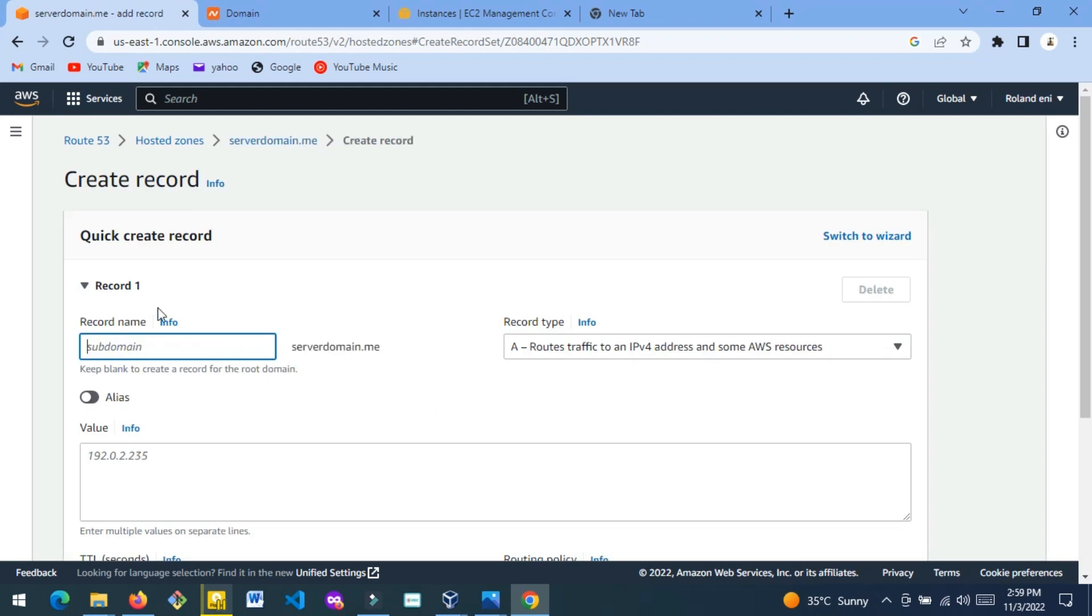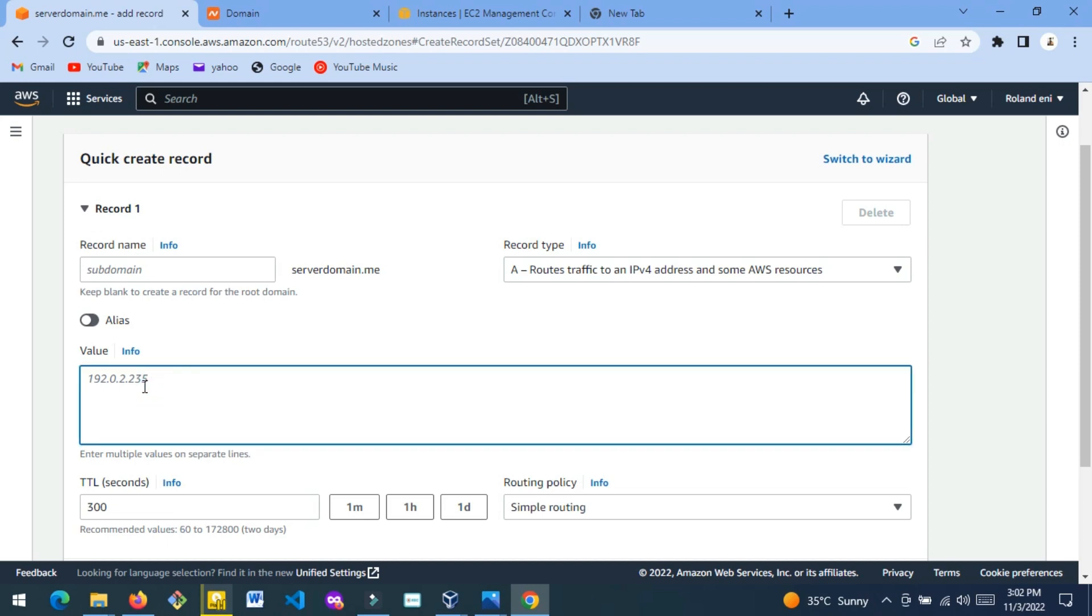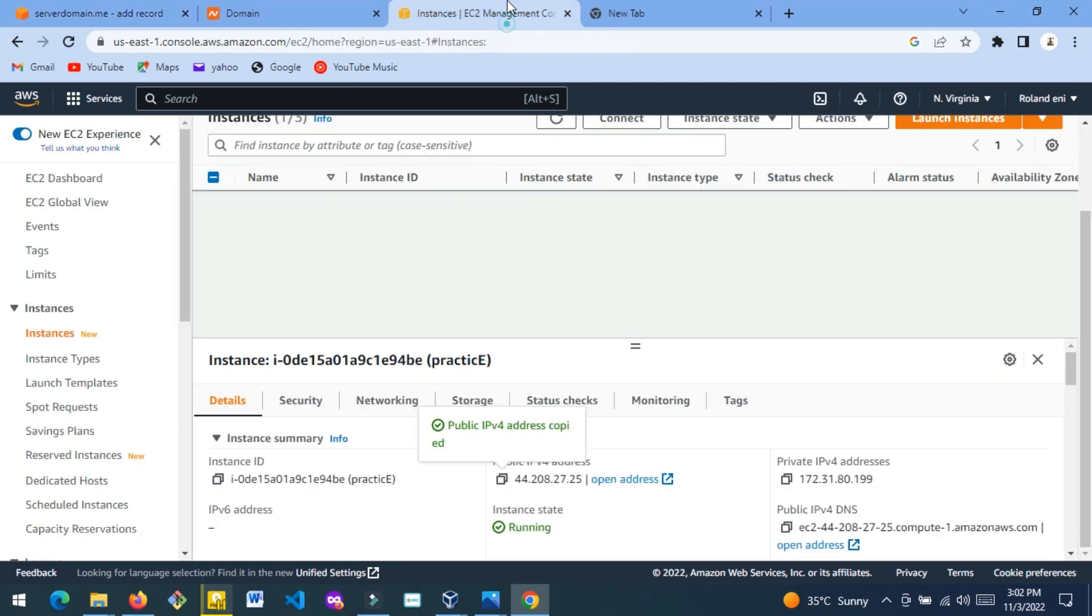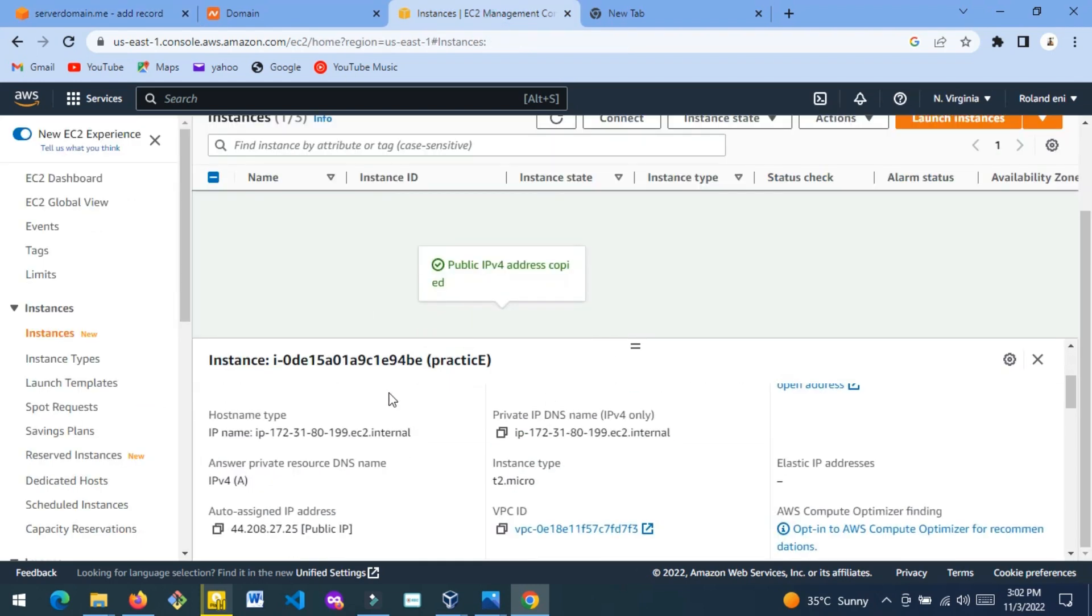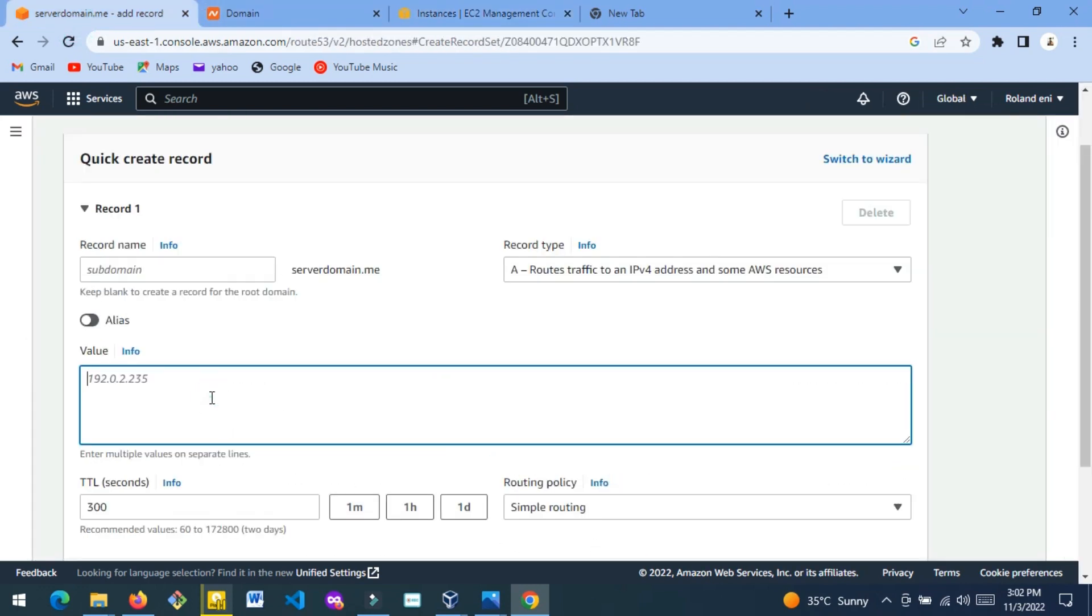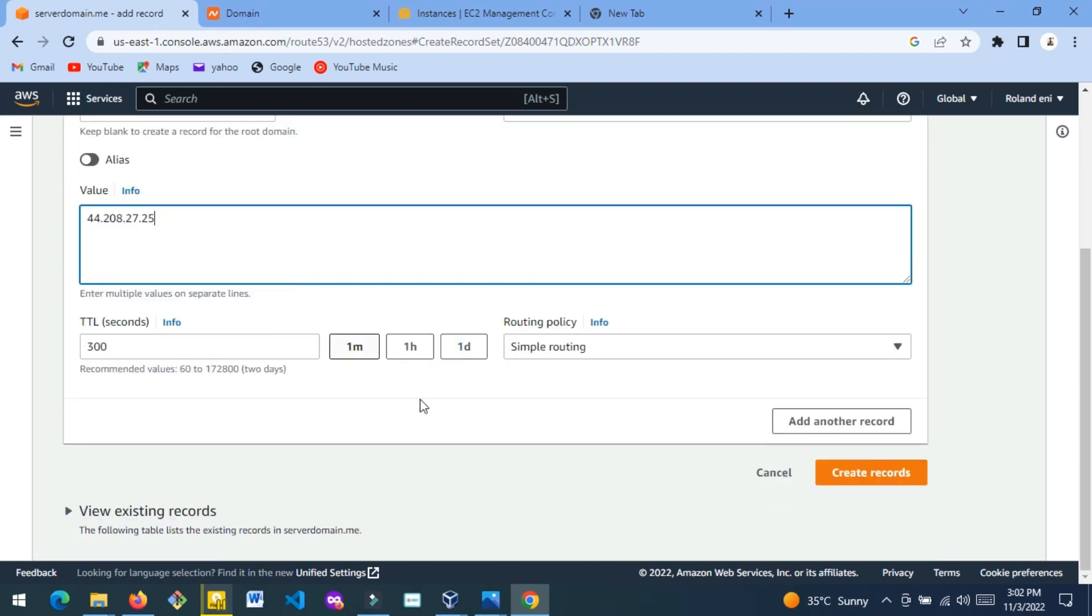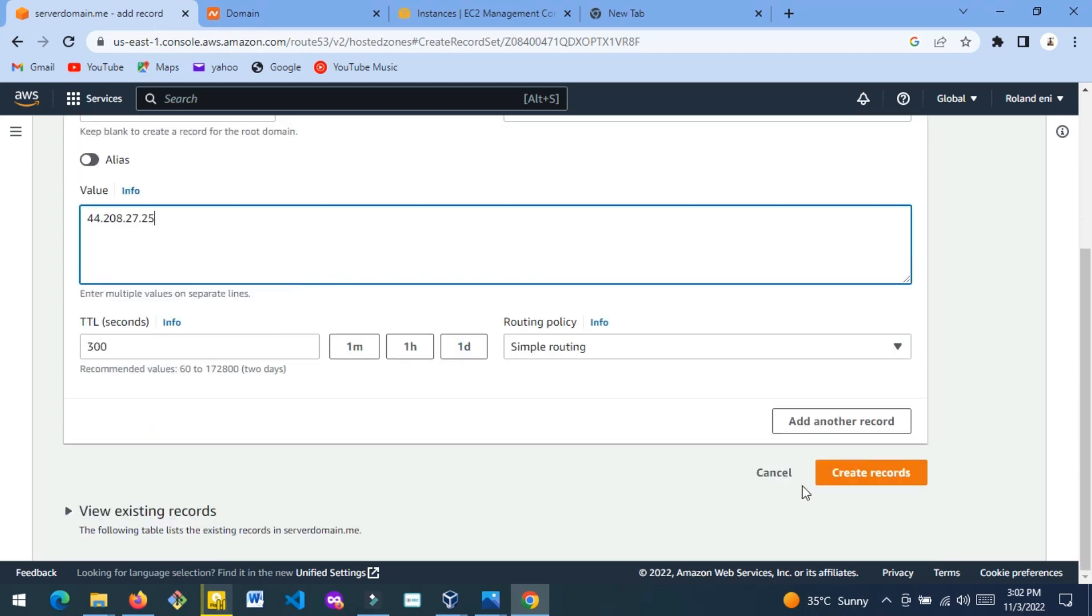For record one, you leave this place empty - don't put anything here. Make sure that this says Route Traffic to IPv4 Address. Then you come here and paste your public IP. Let's go to our instance and copy our public IP. Then I go back and paste it here. Don't touch anything else, it's okay like this.